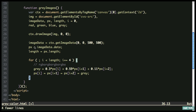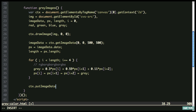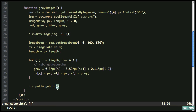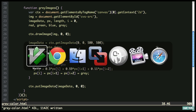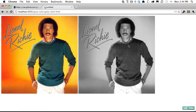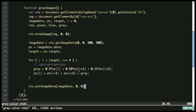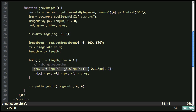We've gone through all the pixel data and updated each pixel to be grayscale. Now the last step is to write ctx.putImageData — putting back the imageData we updated at coordinates 0, 0. Let's refresh — and now you can see that the canvas image is grayscale. It worked because we got the image data, went through every pixel, updated each red, green, blue value to gray, and then reassigned that revised data.